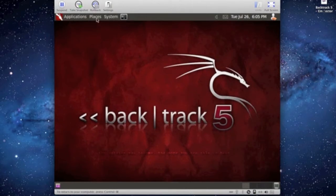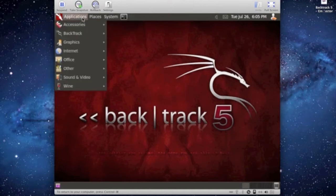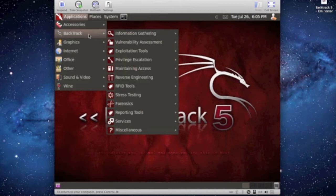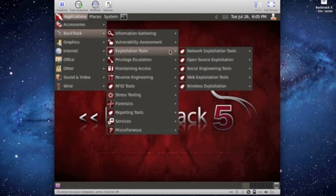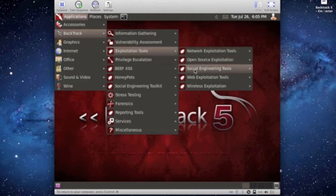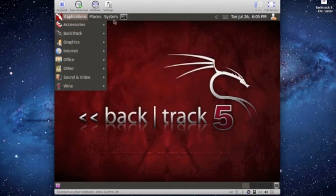What you want to do is you want to go to Applications, BackTrack, and then the Exploitation Tools, and then SET, which is Social Engineering Toolkit, and then SET.